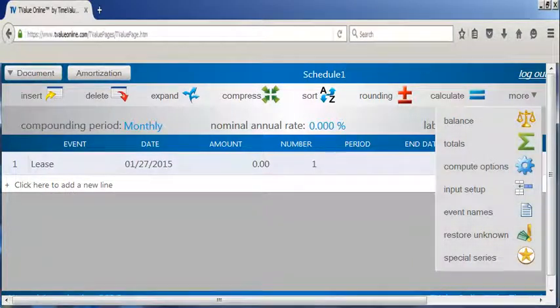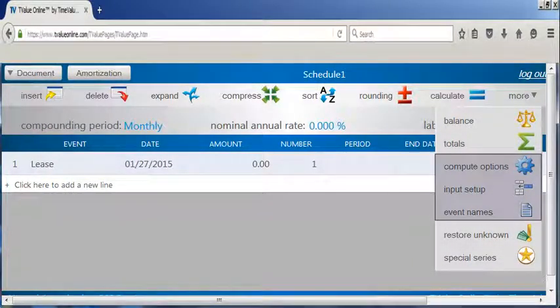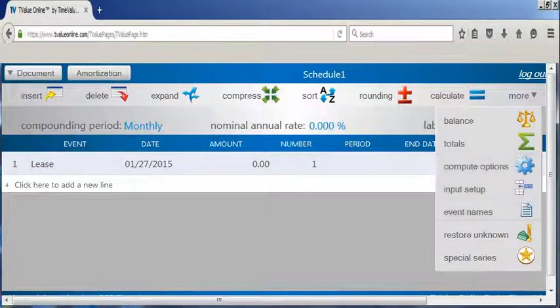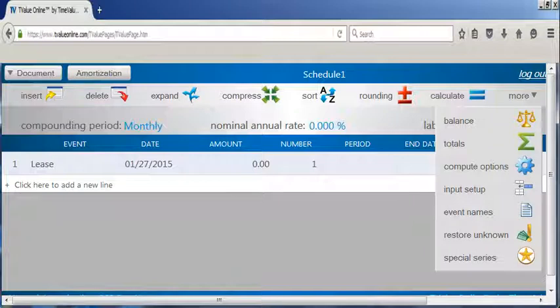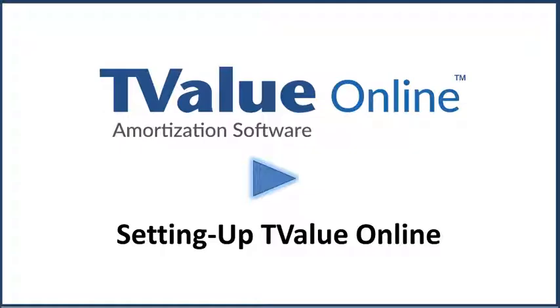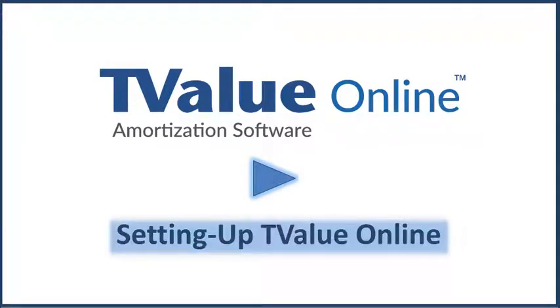You can see the additional functions, including the compute options, input setup, and event name options found on the drop-down menu. These selections provide the means to customize T-Value Online to better fit your business. To learn more about customizing T-Value Online, watch the companion video, setting up T-Value Online for use in your business.